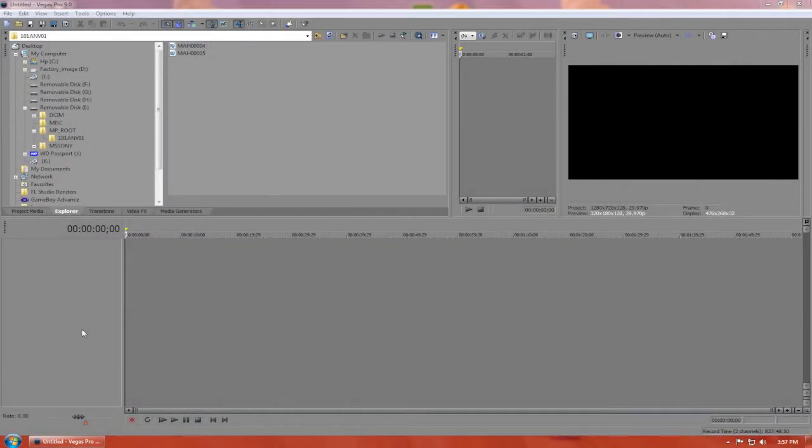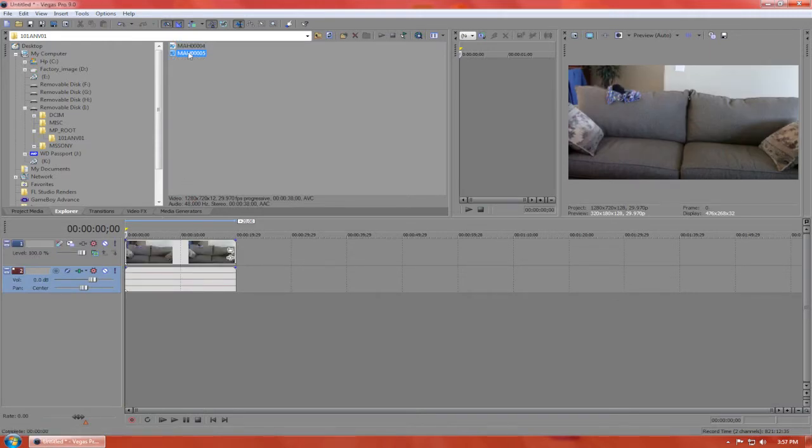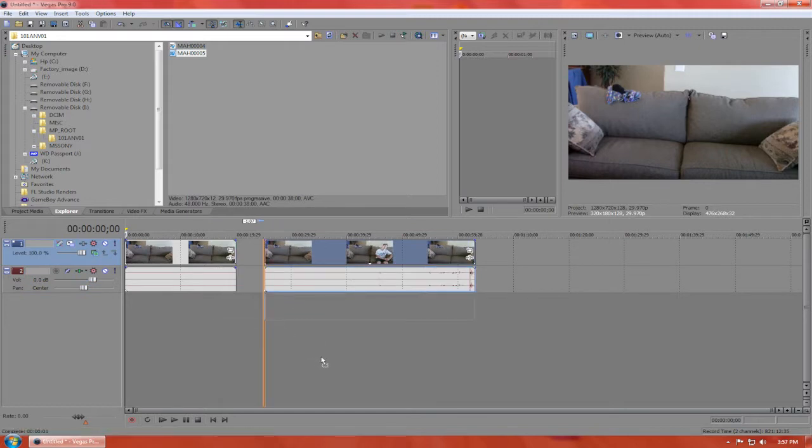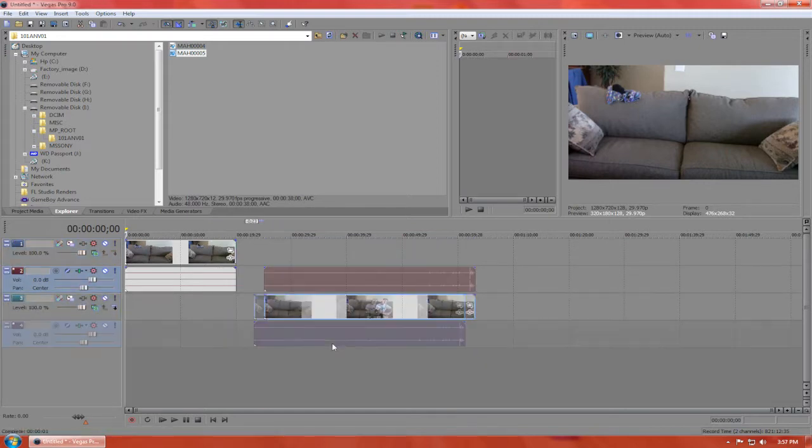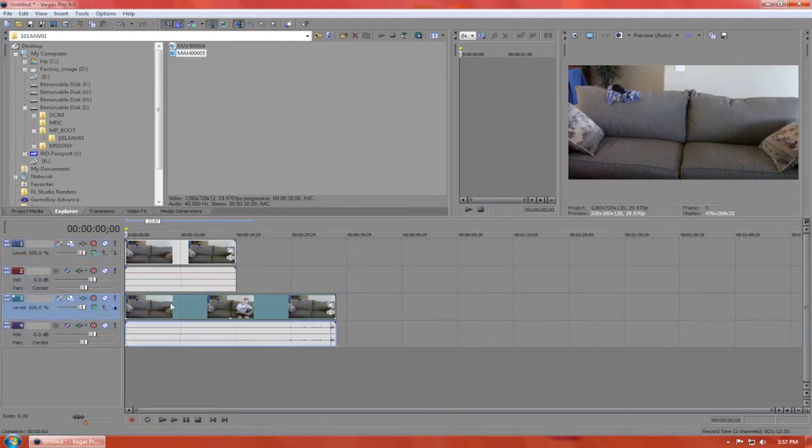Hey guys, this is lazymax05 and this is a tutorial on the cloning effect using Sony Vegas. As you can see here, I'm dragging in two clips. One is of my brother on one side of